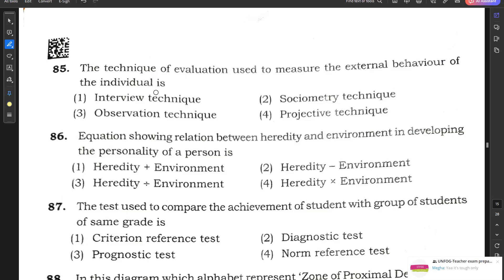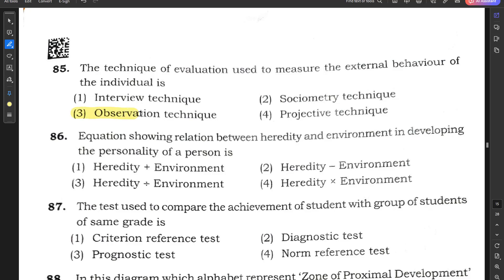Question number 85: The technique of evaluation used to measure the external behavior of an individual is the observation technique. Option 3 is the correct answer.